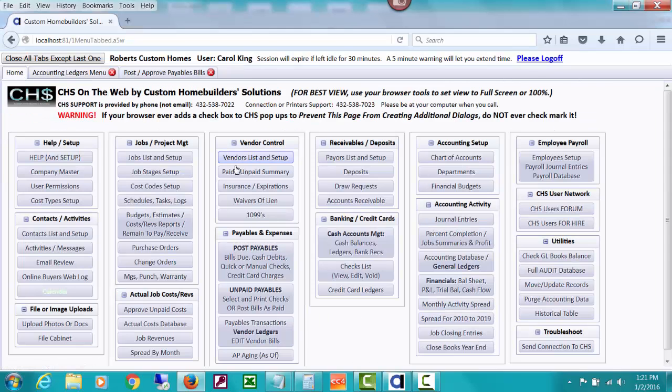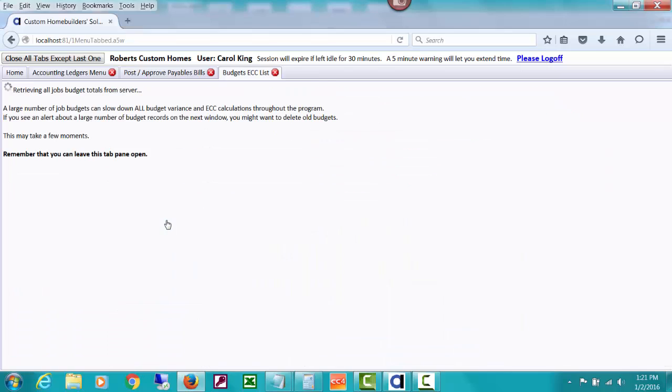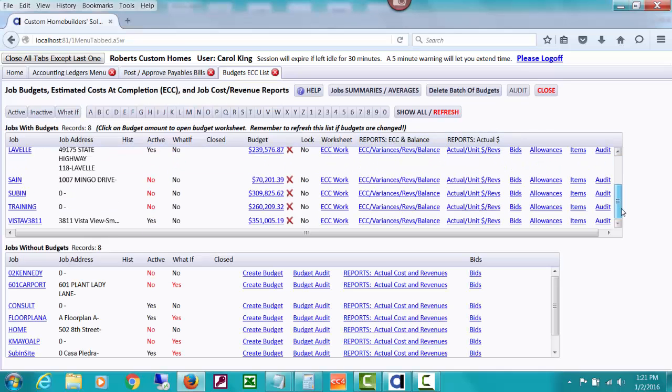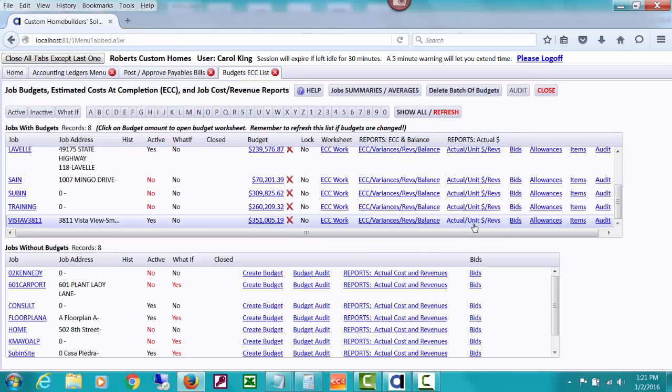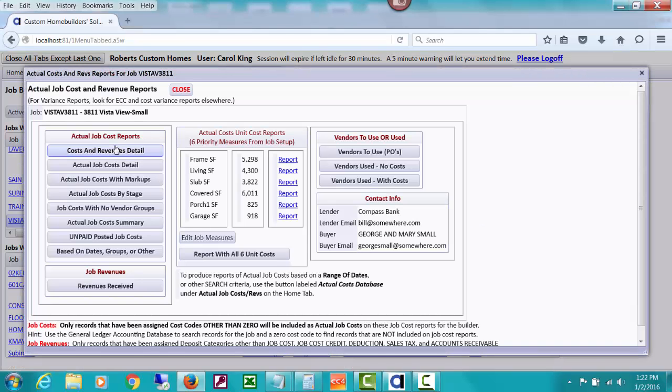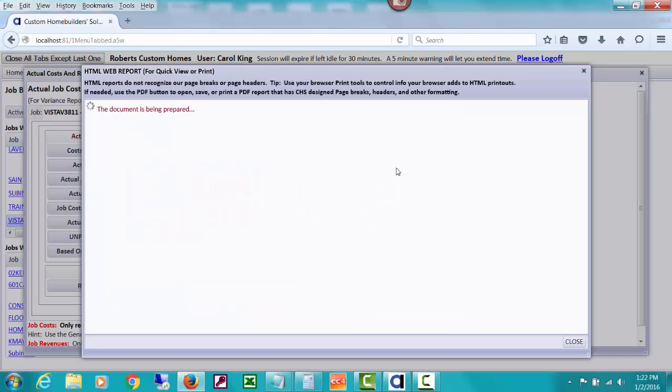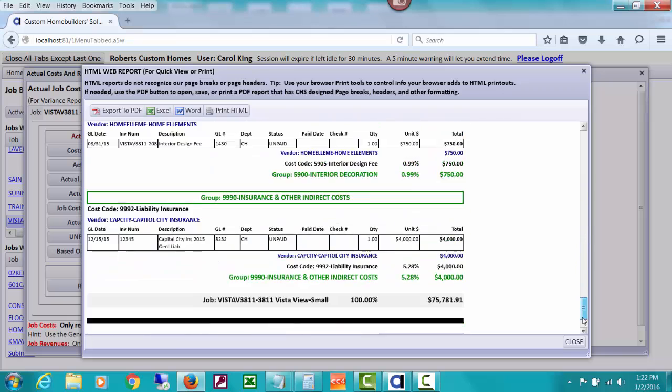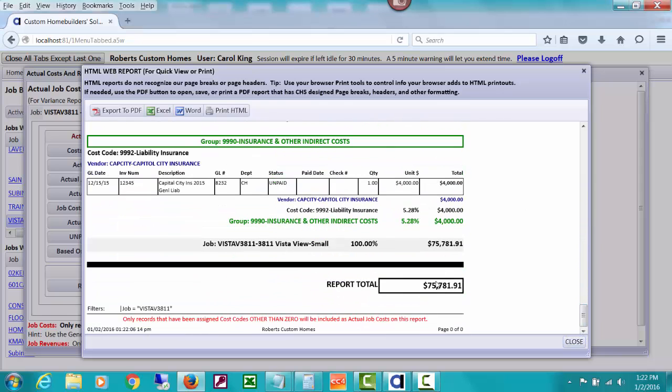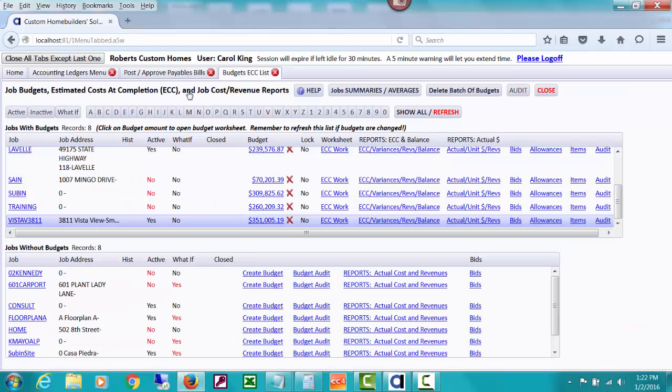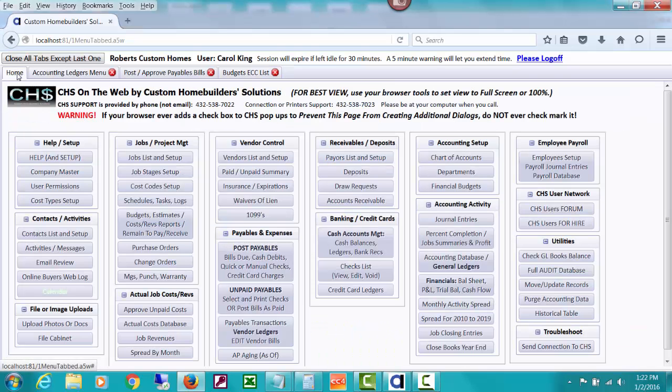The job cost report is going to pick that up. So if we look at our budgets list and we look at our demo job, and we decide we want to run a job cost report for it, we just go to actual costs and we pull up just our actual job cost detail. And we go look at our total, you can see that it's $75,781 instead of $71 that's in the direct construction costs. You could actually spot that if you looked at these a little bit, and you can see that this GL account is in there.